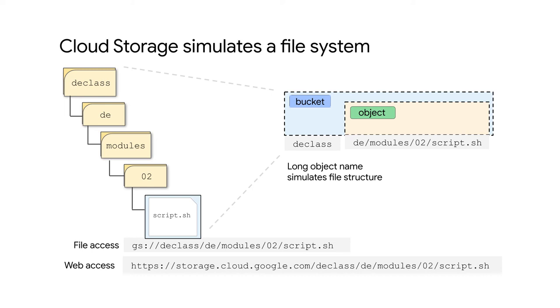Now, for all practical purposes, Google Cloud Storage works like a file system, but there are some key differences. For example, imagine that you wanted to move all the files in the 02 directory to the 03 directory inside of the modules directory. In a file system, you would have an actual directory structure, and you would simply modify the file system metadata so that the entire move is atomic.